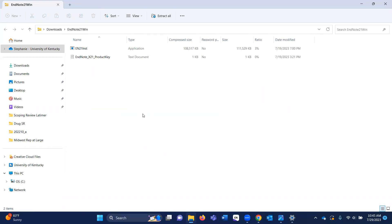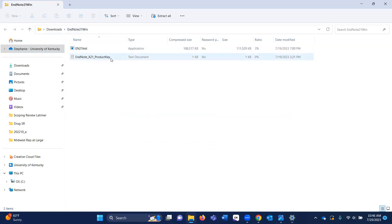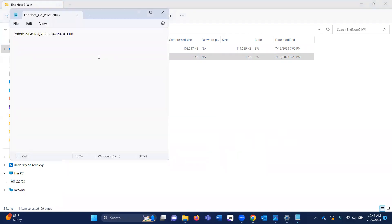The downloaded file is in my Downloads folder. It's a zip file, and inside you can see the application and a product key. You want to open the product key first, then copy it because you're going to need it. Highlight it and use Ctrl+C — however you copy things on your computer is fine.